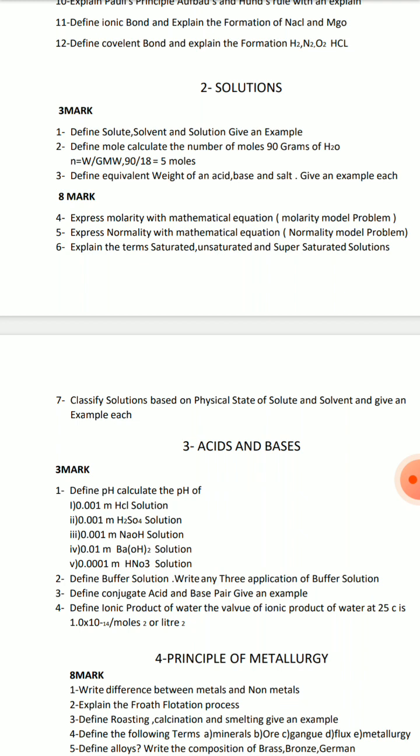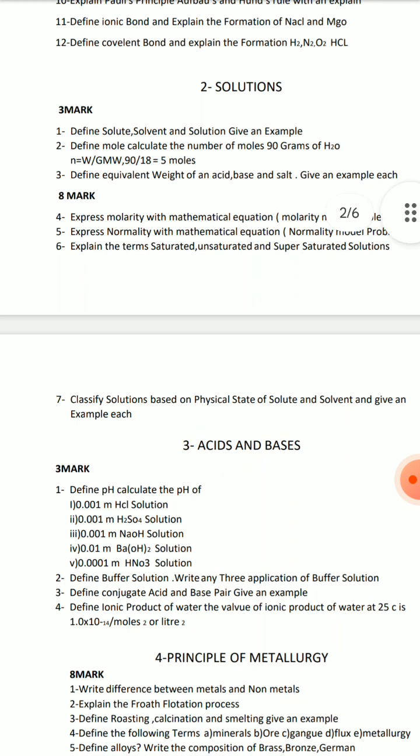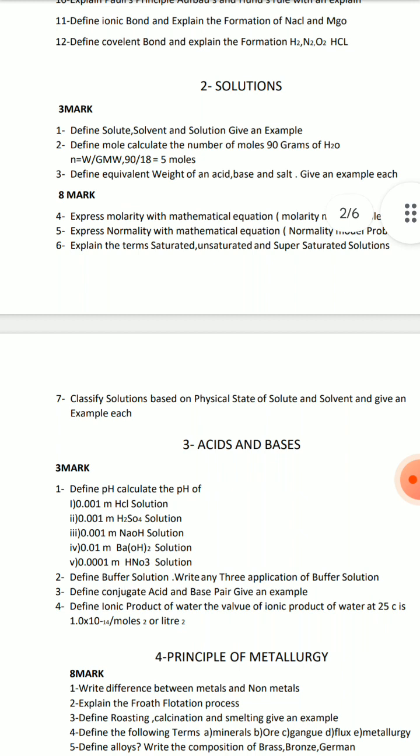In the 6th question, you will cover saturated, unsaturated, and supersaturated solutions. Put SL in short for that. In the 7th, put SL in short as well. Molality and Normality — be ready to prepare problems. That's how you succeed in the solutions chapter.